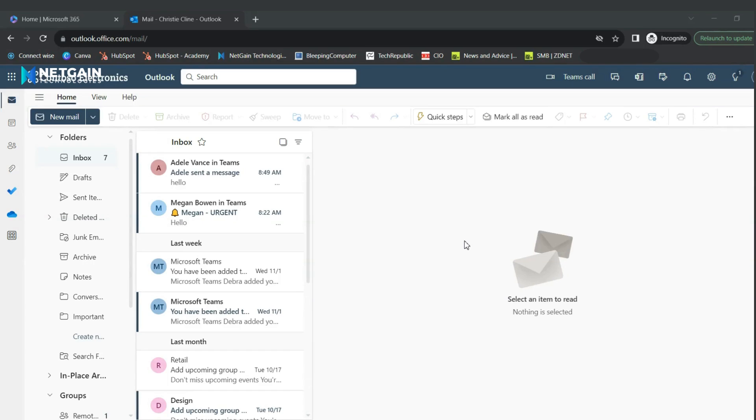Welcome to Tech Tips with NetGain. Today we will be exploring Microsoft Outlook.